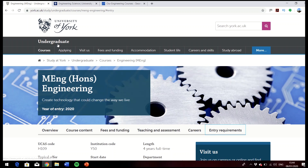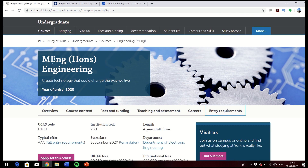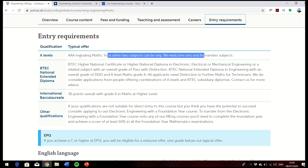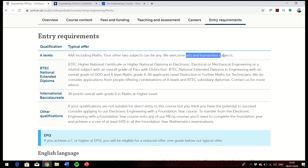I'm first going to look at University of York. If you literally just Google University of York engineering it will take you to the MEng, and if you click on entry requirements you can see they need three A's including maths, but your other two subjects can be anything — they actually welcome arts and humanities. So University of York is a great example of one that's quite flexible where you only need to decide on maths.